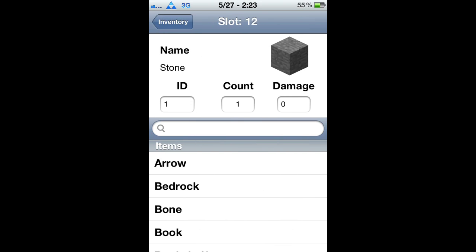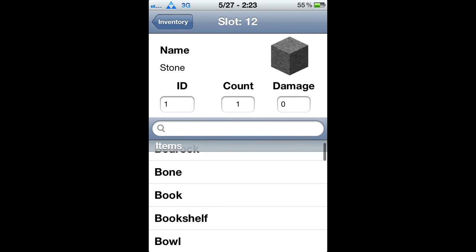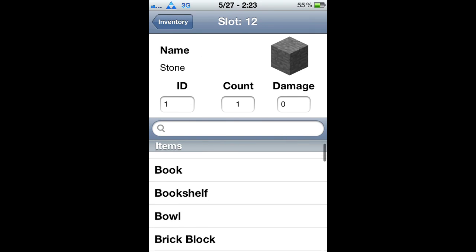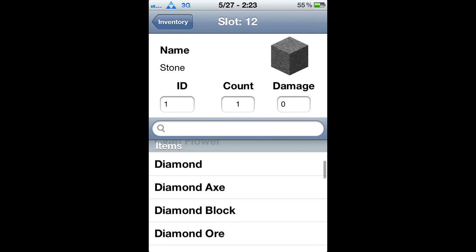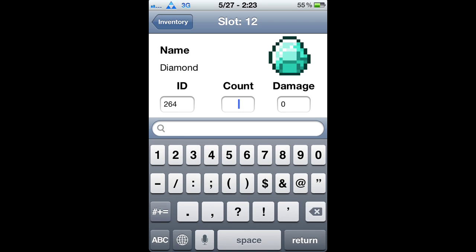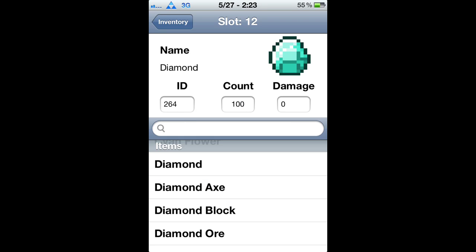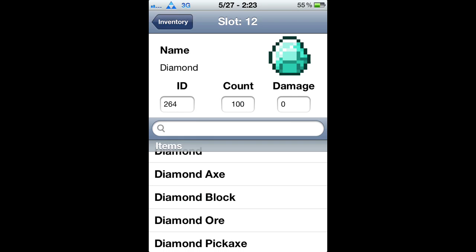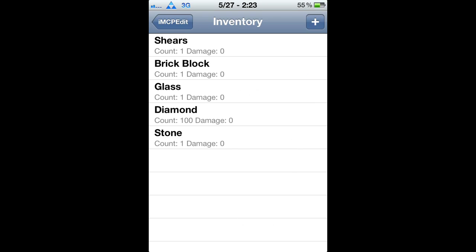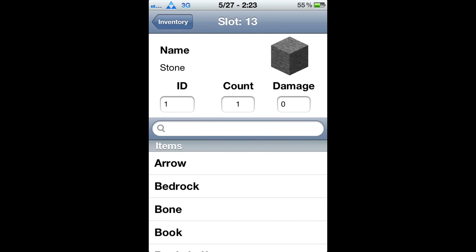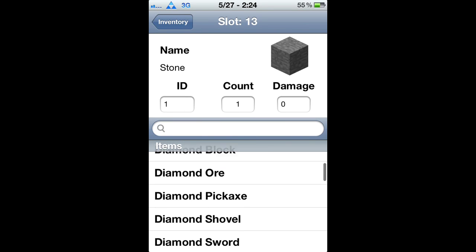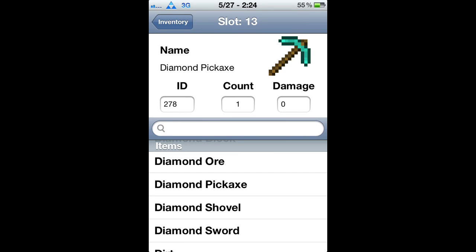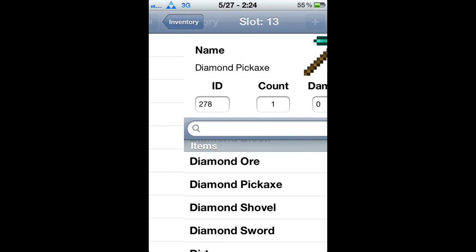Inventory speaks for itself — you can add whatever blocks you want. Not every single block is currently available because not all blocks are implemented into Pocket Edition yet, but there's a lot of them. I'm adding diamonds, a diamond pickaxe, and water. You can also add lava and fire,